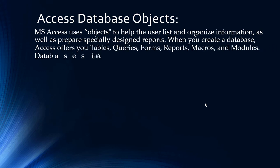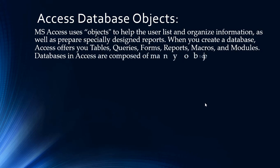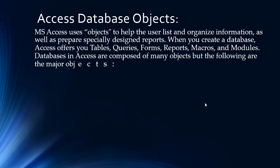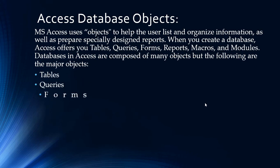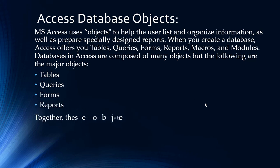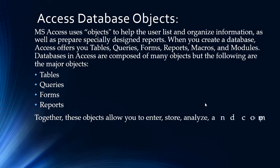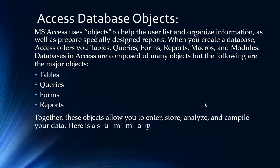Databases in Access are composed of many objects, but the following are the major objects: Access tables, queries, forms, and reports. Together, these objects allow you to enter, store, analyze, and compile your data. Here is a summary of the major objects in an Access database.